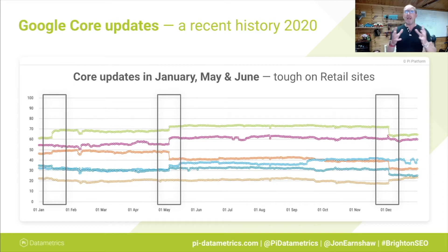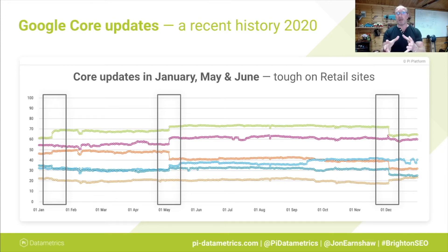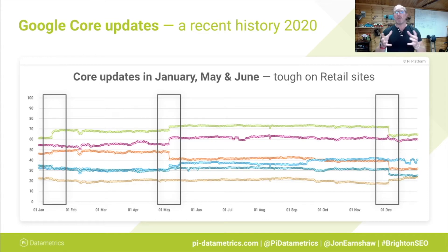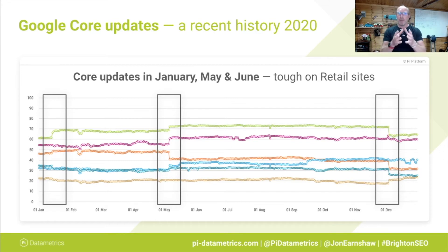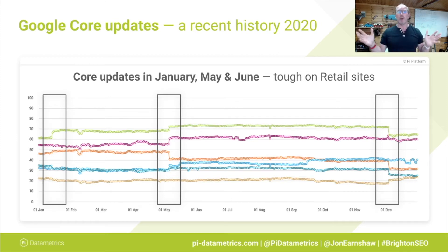In 2020, we saw core updates in January, May, and June. May the 4th was particularly tough. This visibility index focuses on the top 10 — I've got about half a dozen of them here — retail sites, fashion retail sites, looking in particular at women's fashion. We can see the January update not quite as impactful as May, and in December a substantial update. Clearly some people who gained in one lost in another.